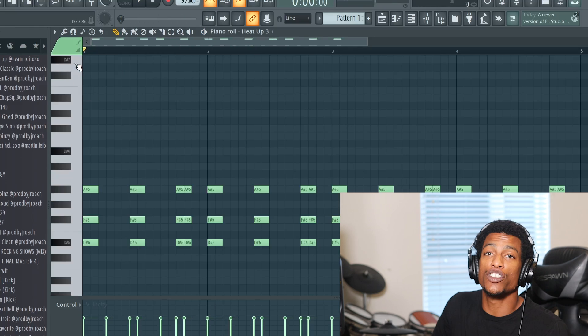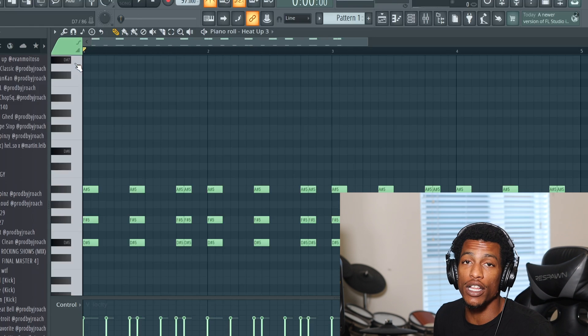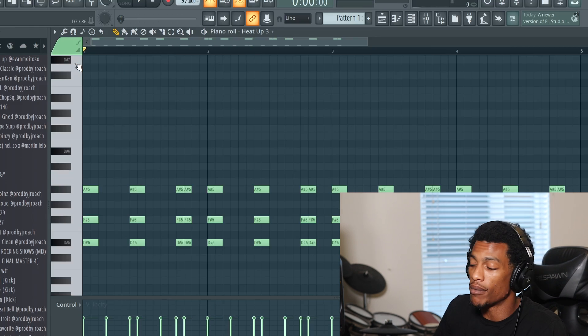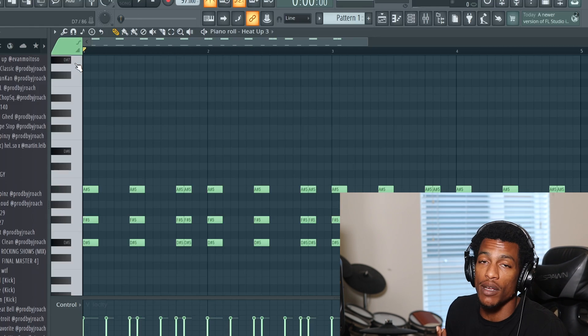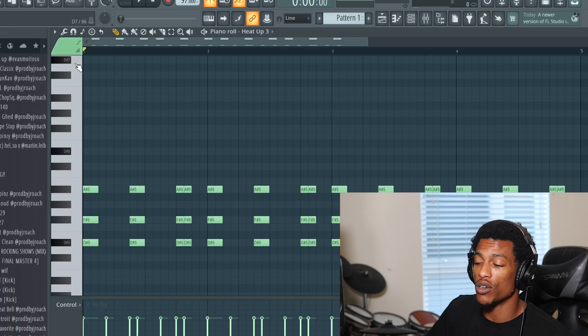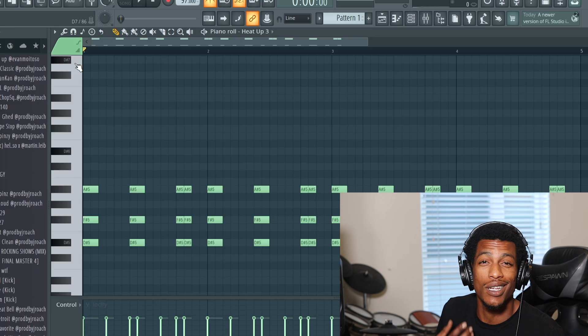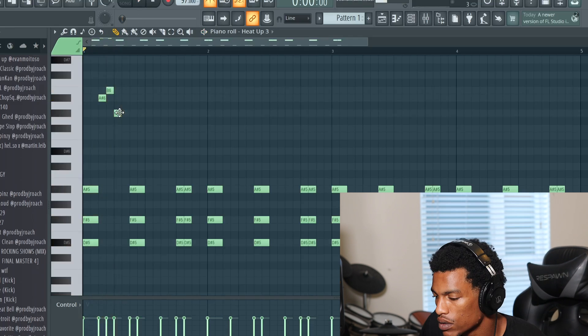Alright, so what we're gonna do is we're gonna make another top melody on this piano. I'm just gonna keep it really simple in terms of chords and the bass notes cuz that's what we need. Simplicity is key, man.